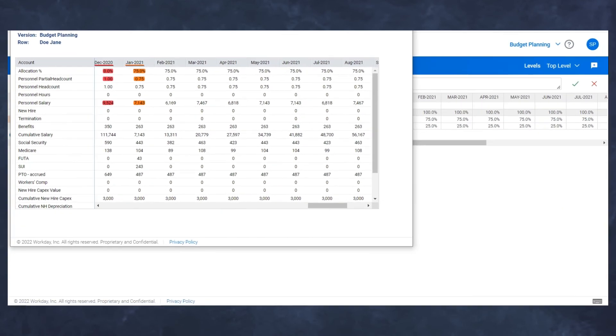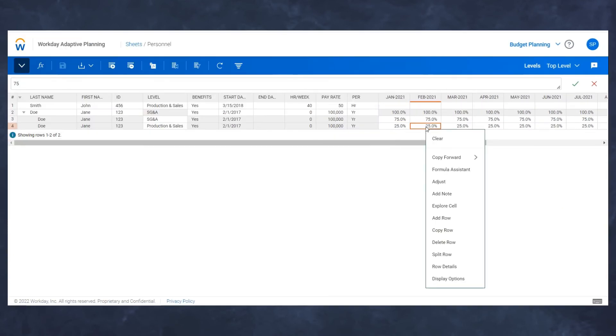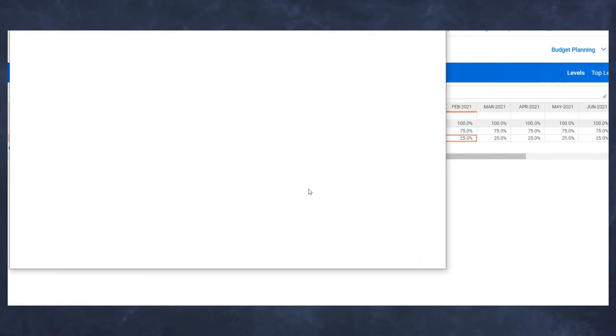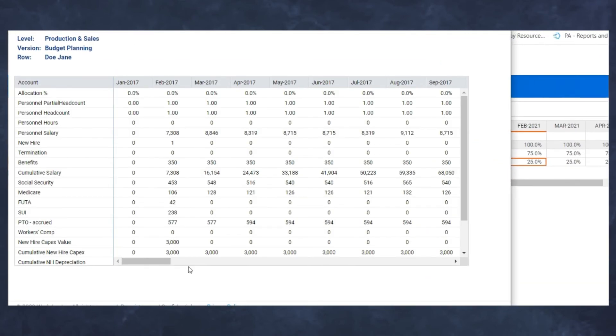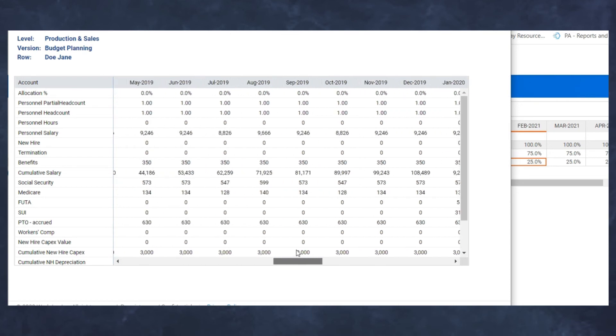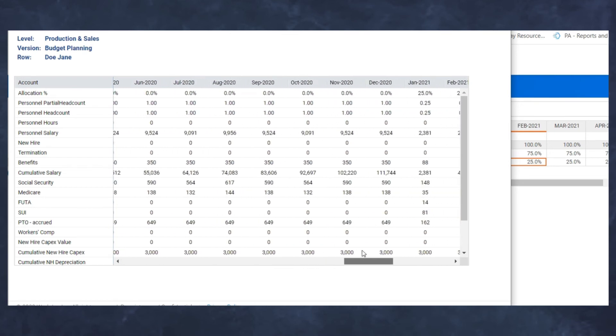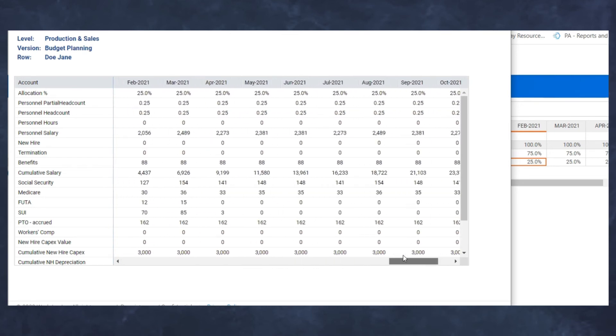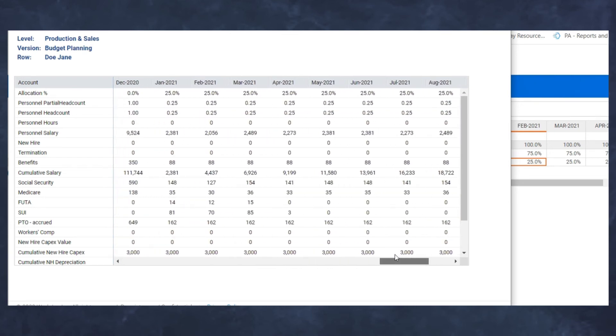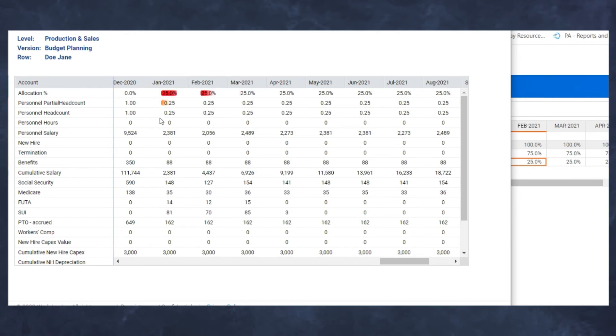Now if we look at what this looks like on the flip side, I would assume that production and sales would show the same information, but as opposed to 75%, we're going to see the 25%, which we do. This is 25% of that total salary across all periods.